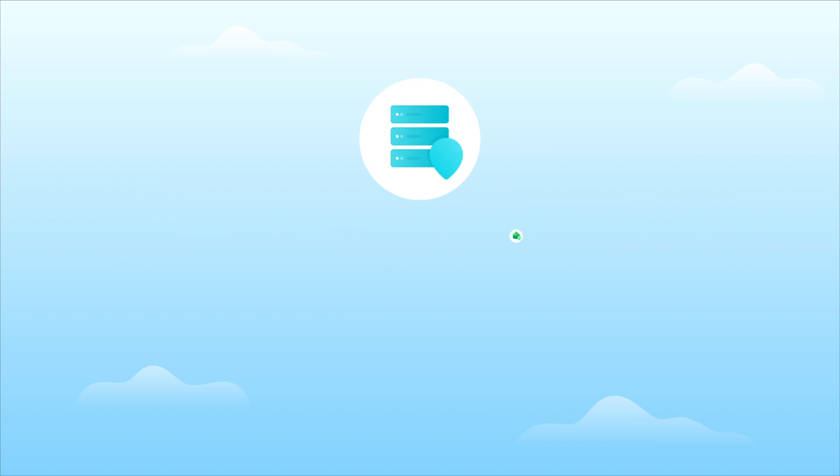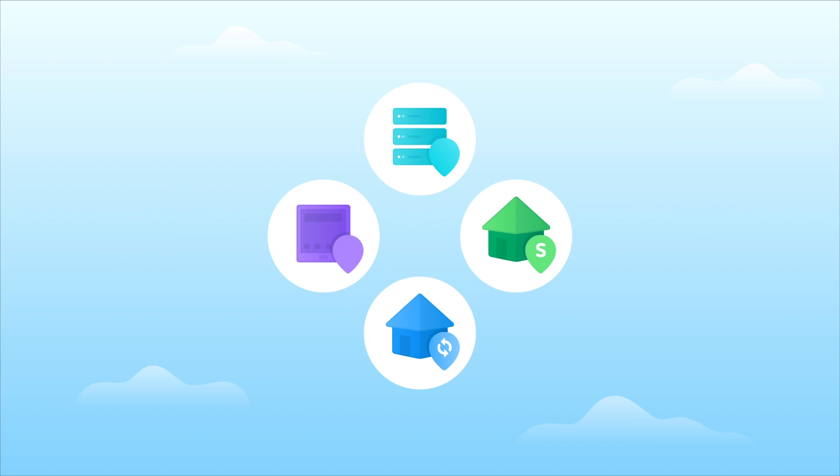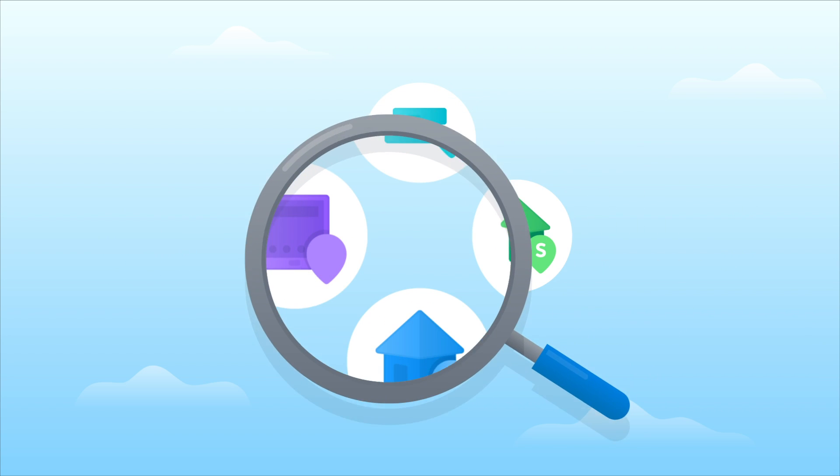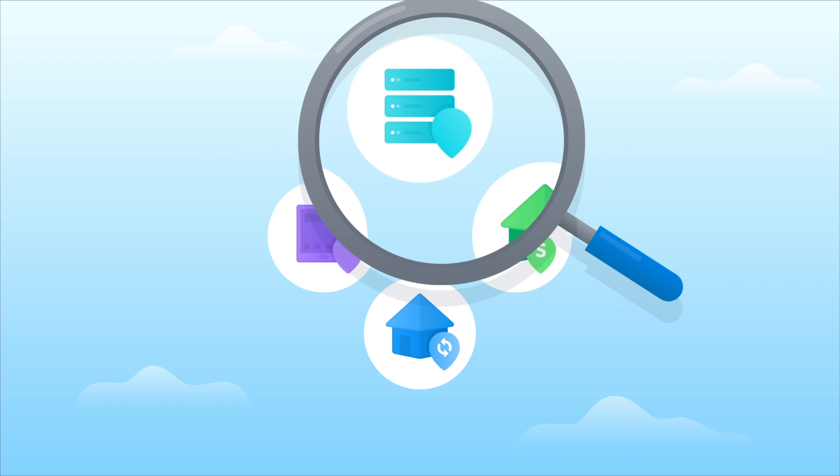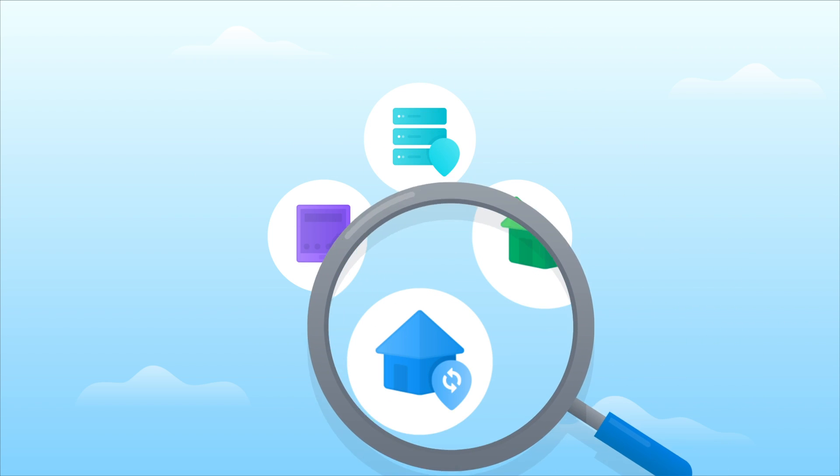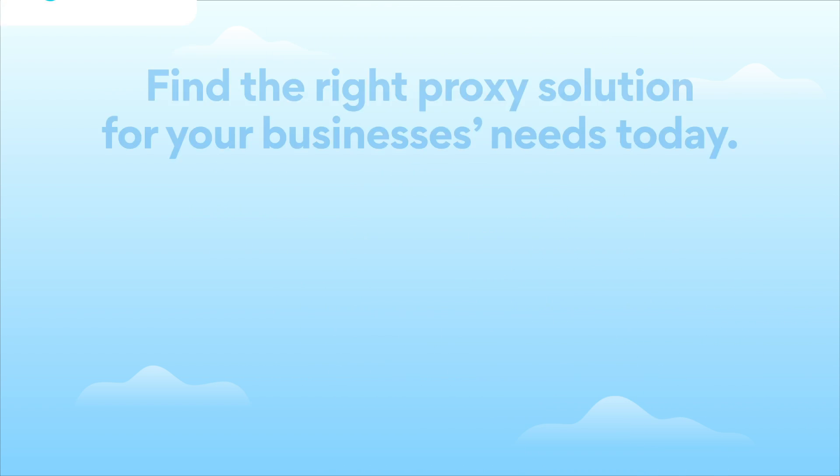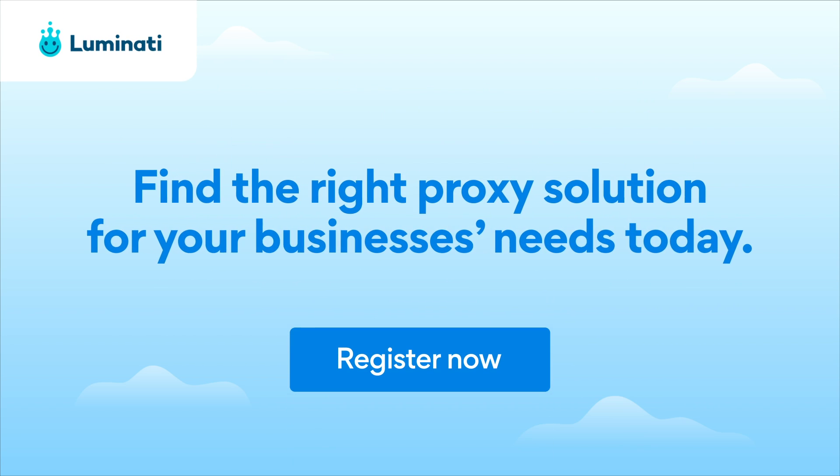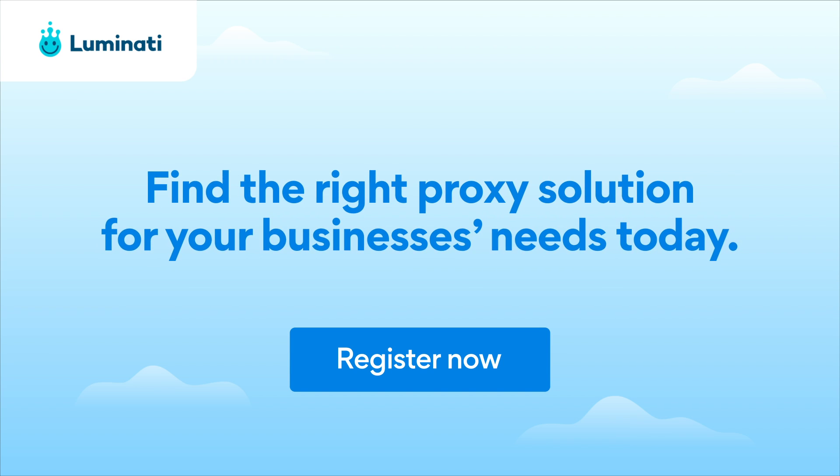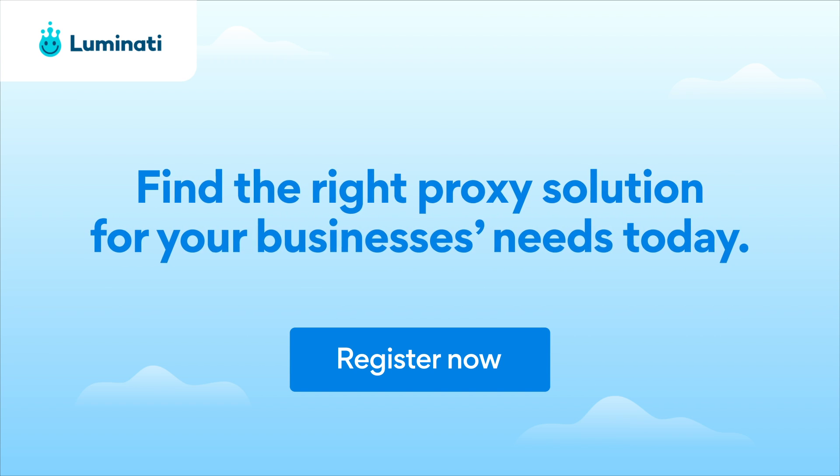Curious to learn more about the above proxy types and best use cases so that you can choose the right network for your data collection efforts? Find the right proxy solution for your business's needs today.